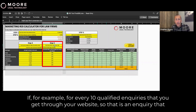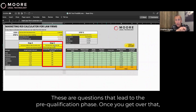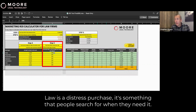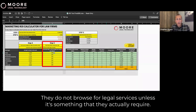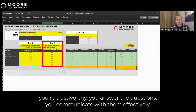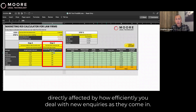For every 10 qualified inquiries that you get through your website — that is an inquiry that would generally meet your criteria such as: can they pay? Is it work that I want to do? Are they in the right area? — these questions lead to a pre-qualification phase. One should go over that for every 10. If you are converting two out of those 10, I would suggest that's not a particularly good conversion rate. Law is a distress purchase; it's something that people search for when they need it. They do not browse for legal services unless they actually require it. People are ready to buy, particularly if you are presenting in the correct way — you're trustworthy, you answer the questions, you communicate with them effectively.